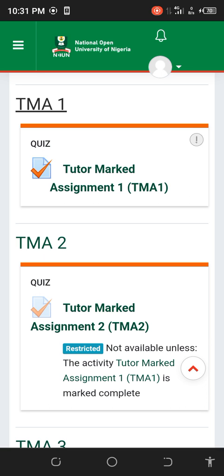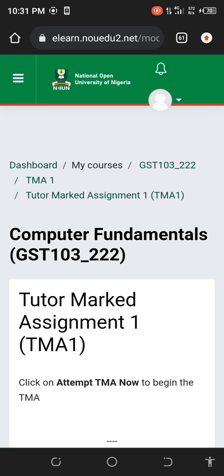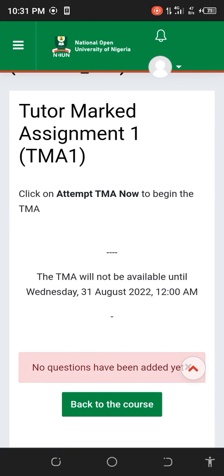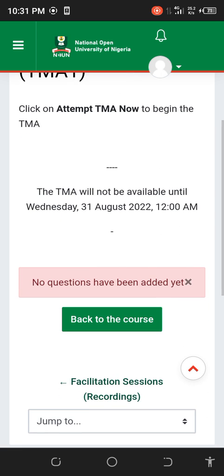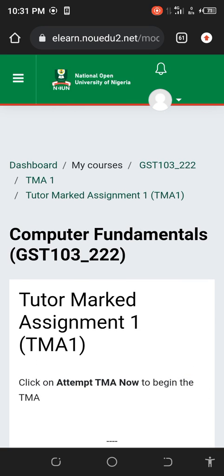This is the assignment section — let me click on it. The questions are not out yet. I'm doing this so you guys get prepared. Don't wait — the questions will be added. I think by then you guys will see your questions on this portal. When they say the TME will be available — it says 31st August at 12 a.m. — the TME will be available then.